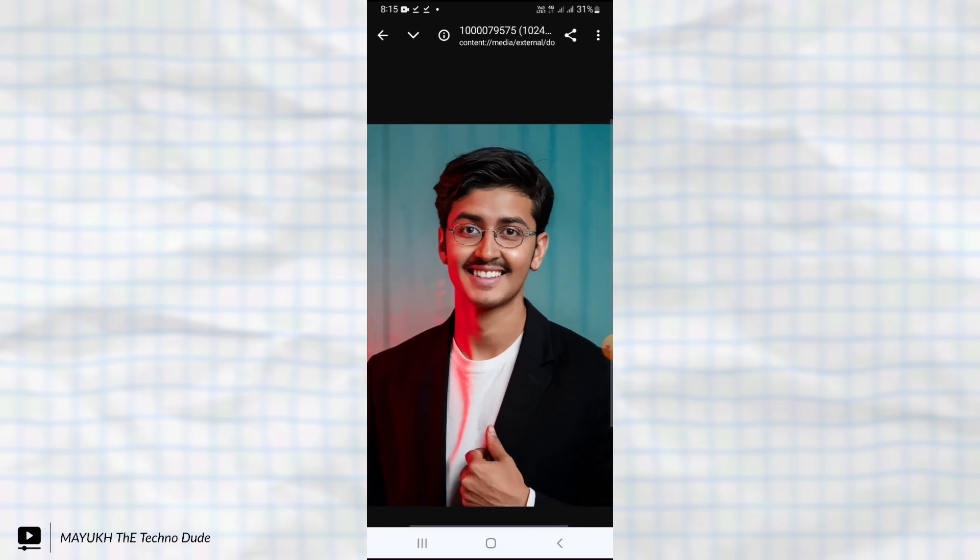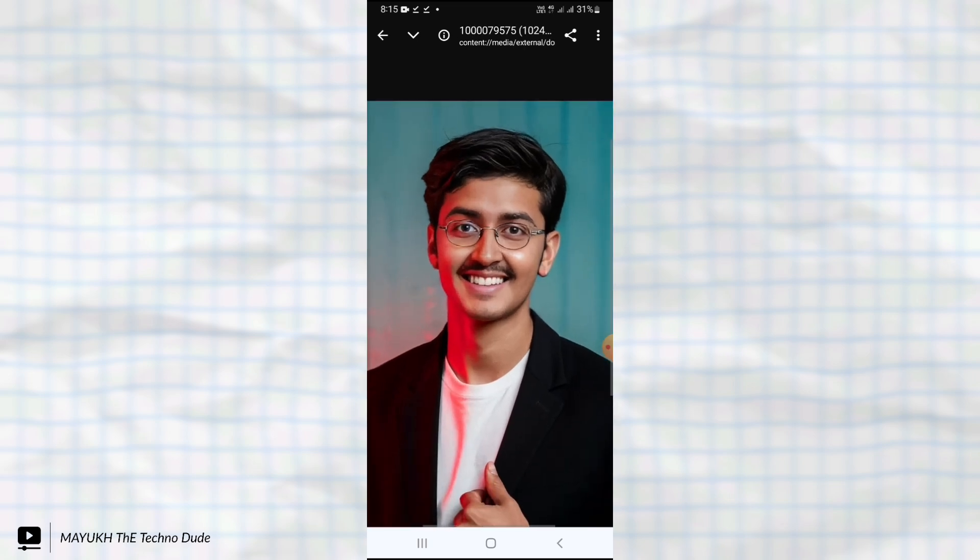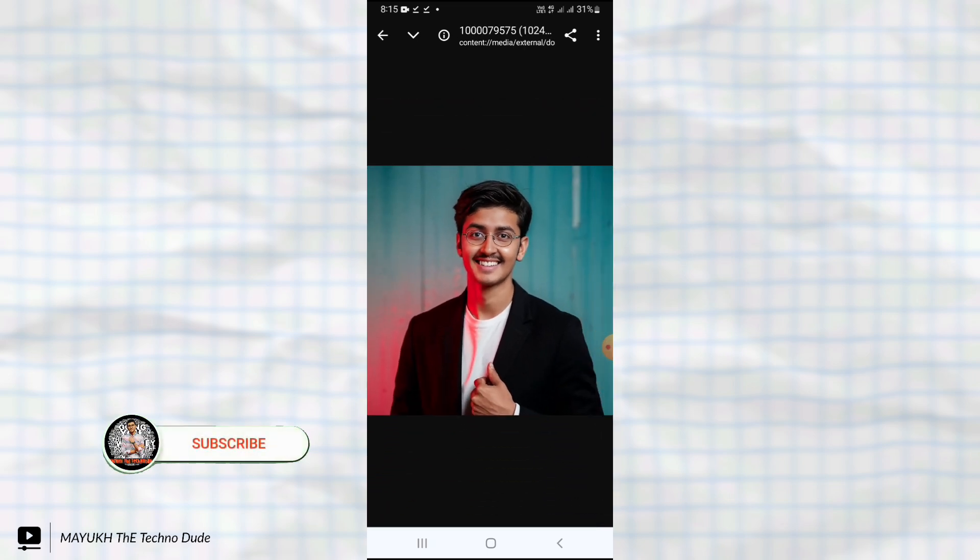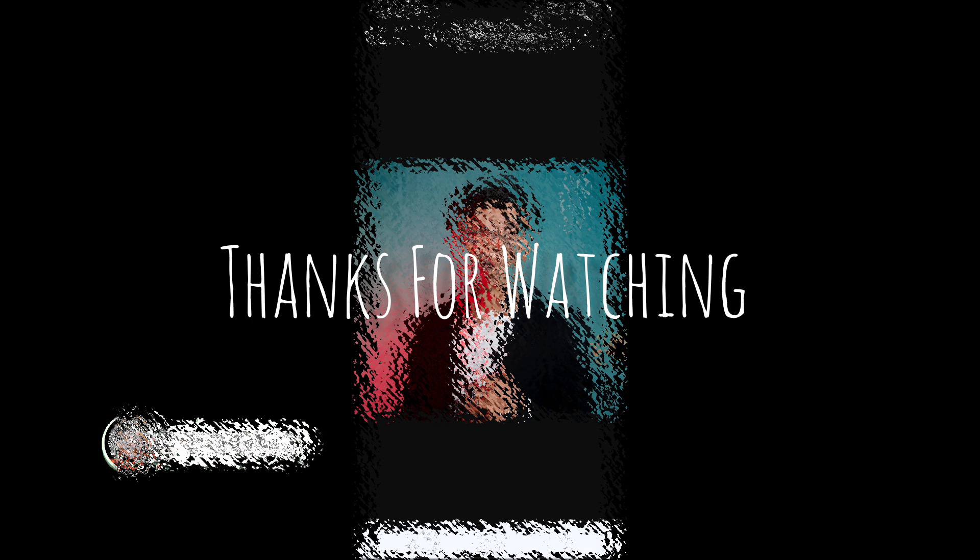You can subscribe to this YouTube channel for getting this type of content in the future. You can also like if you enjoyed the content. Thanks for watching the video, see you in the next one. Bye.